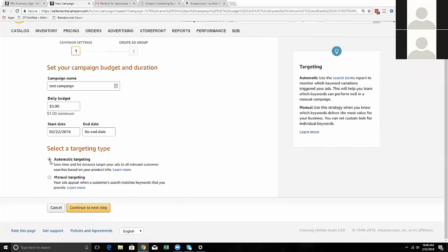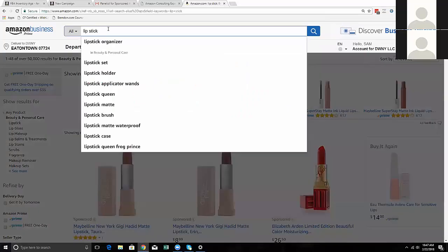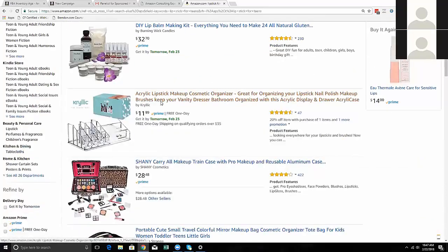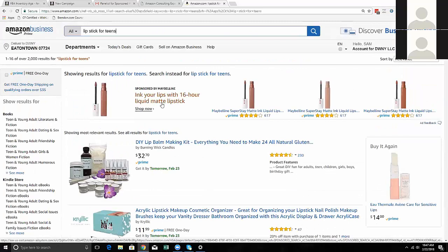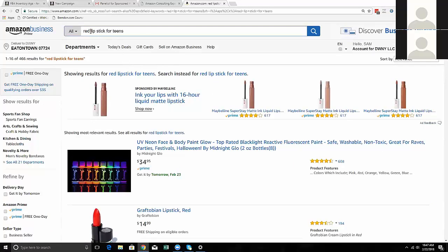In manual targeting, there are three main types of search terms: broad, phrase, and exact. Broad means any words or combination of words as long as your keyword appears in the search term - so searching 'lipstick for teens' could still trigger a broad 'lipstick' keyword. Phrase means someone must search those words in that specific order but additional words can surround it - so 'red lipstick for teens' would trigger a phrase keyword of 'lipstick for teens.' Exact means someone must search those exact words in that exact order with nothing more and nothing less.